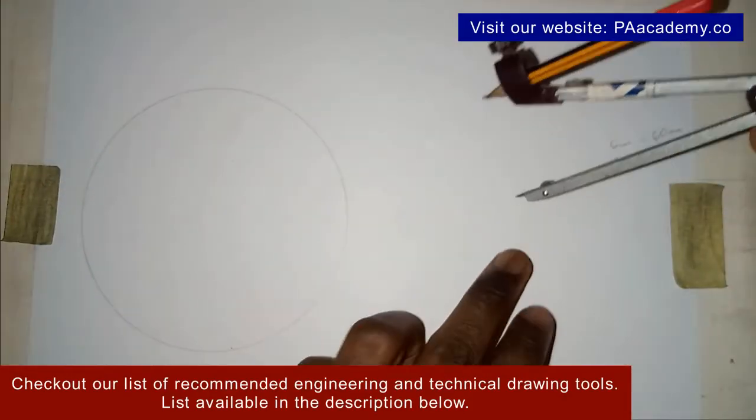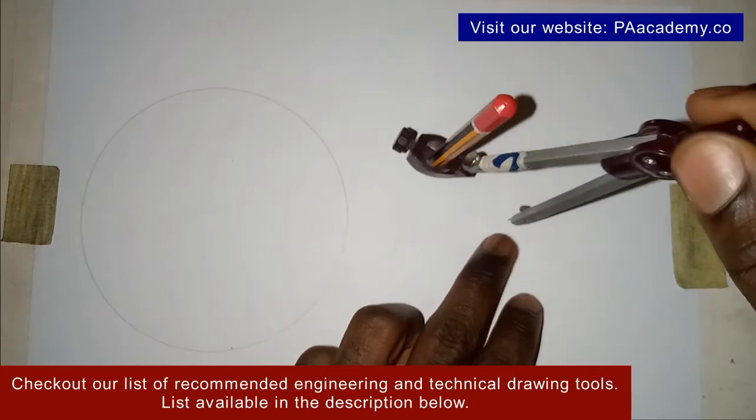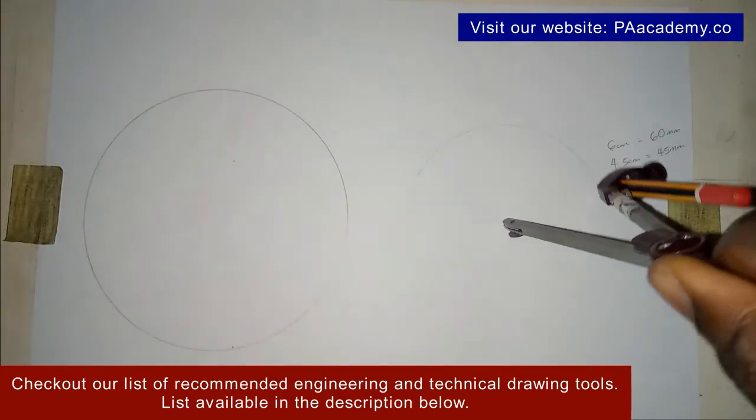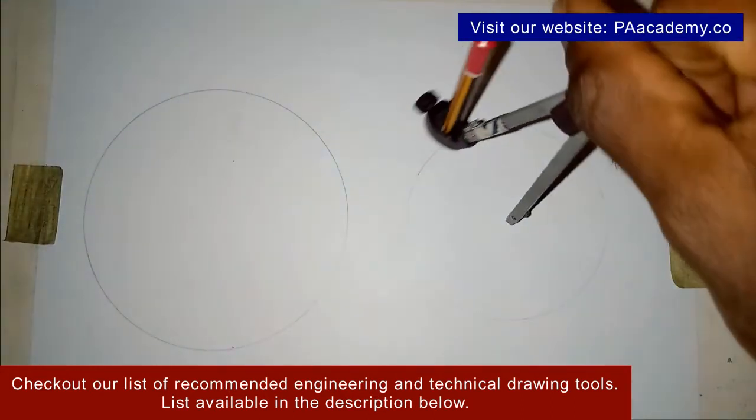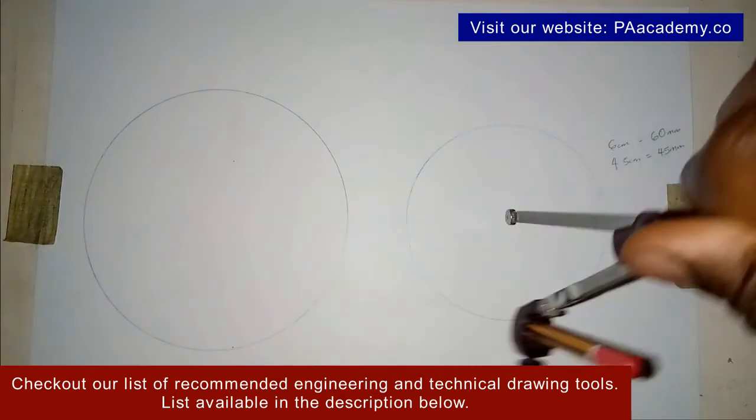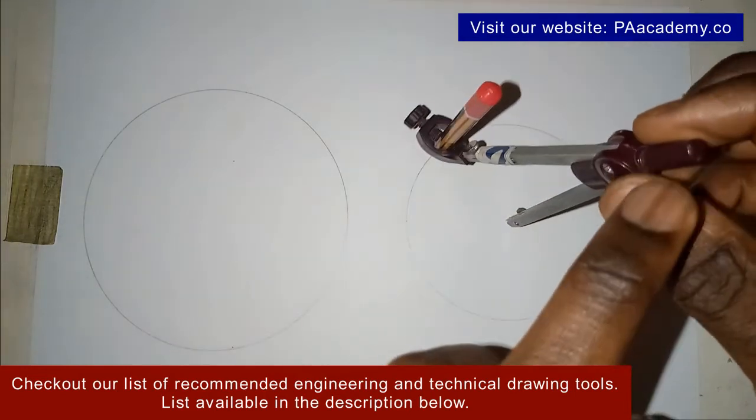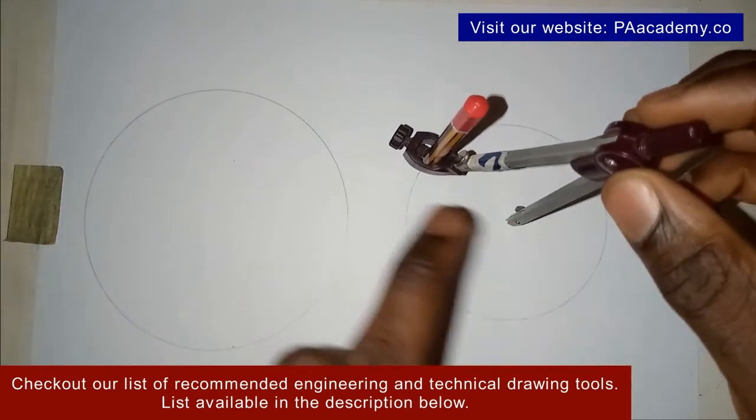This is 4.5 cm. Once you place it where you want to draw your circle, you just go round like this. Like I said, make sure your pencil is no longer than the compass itself.